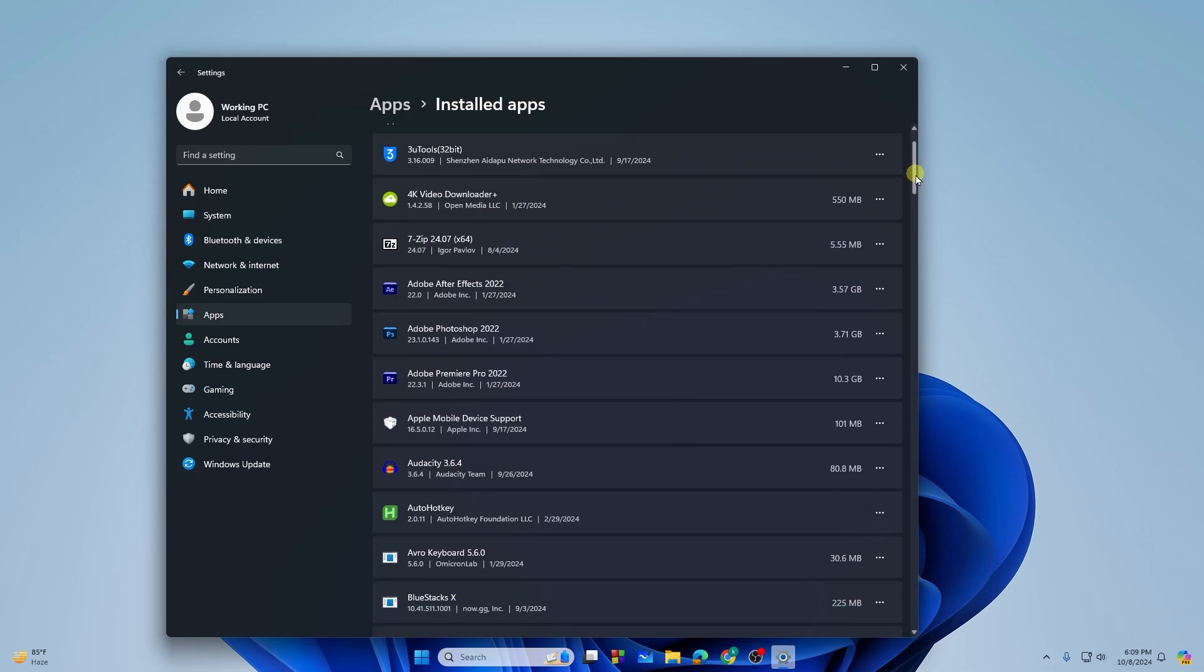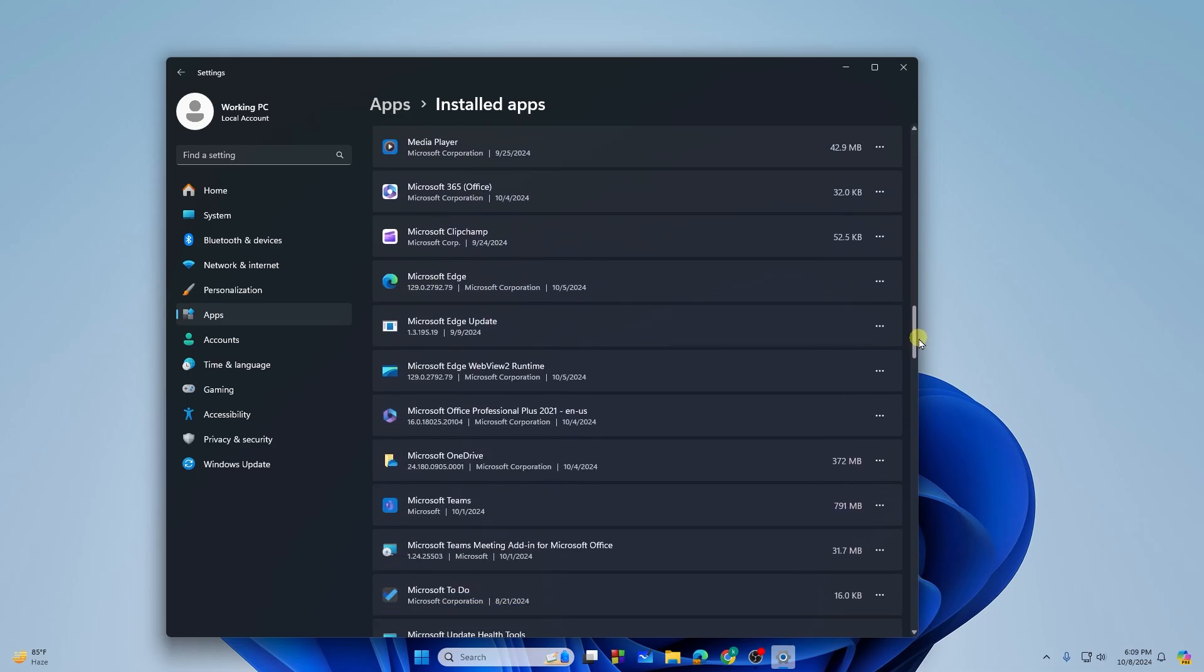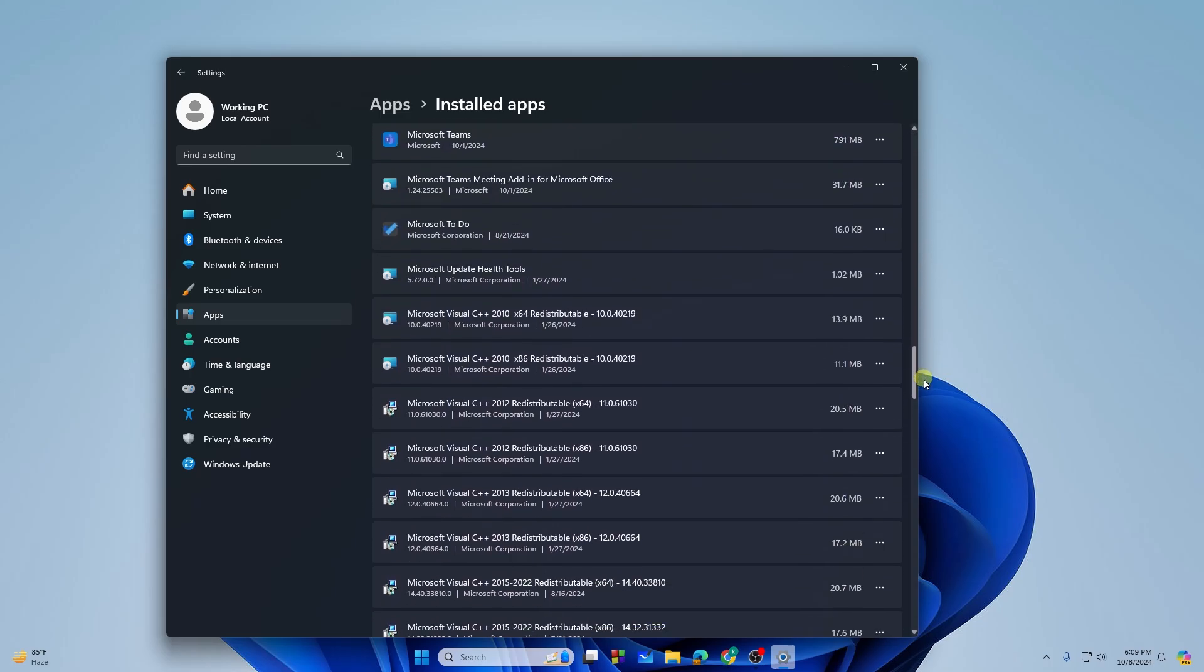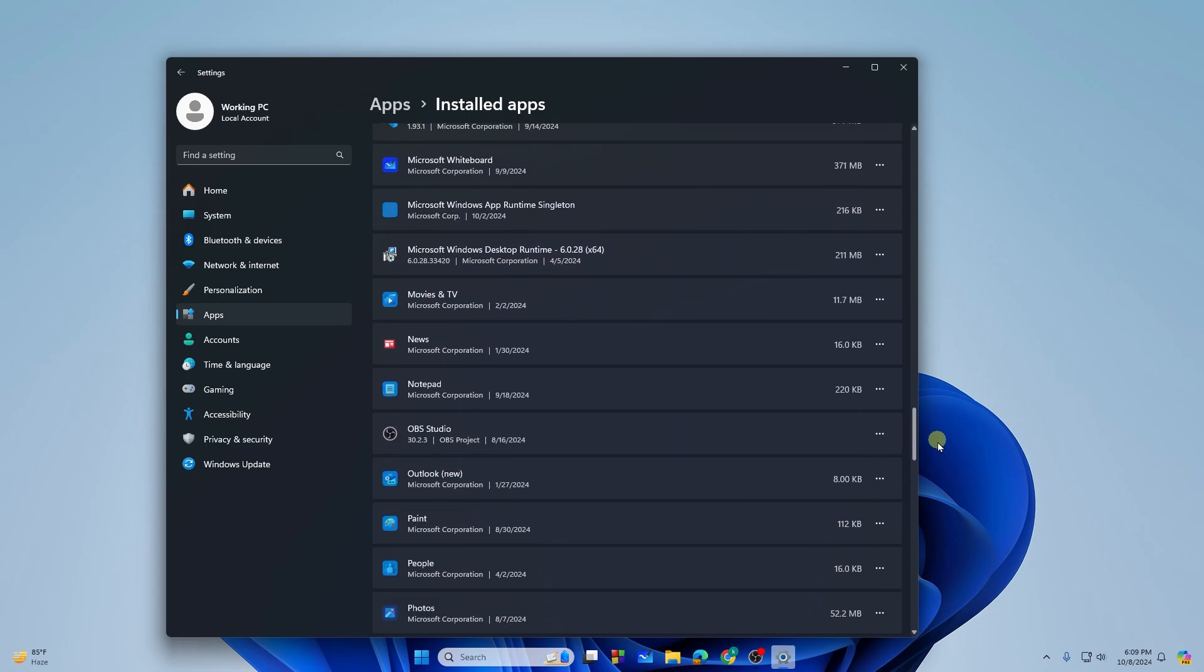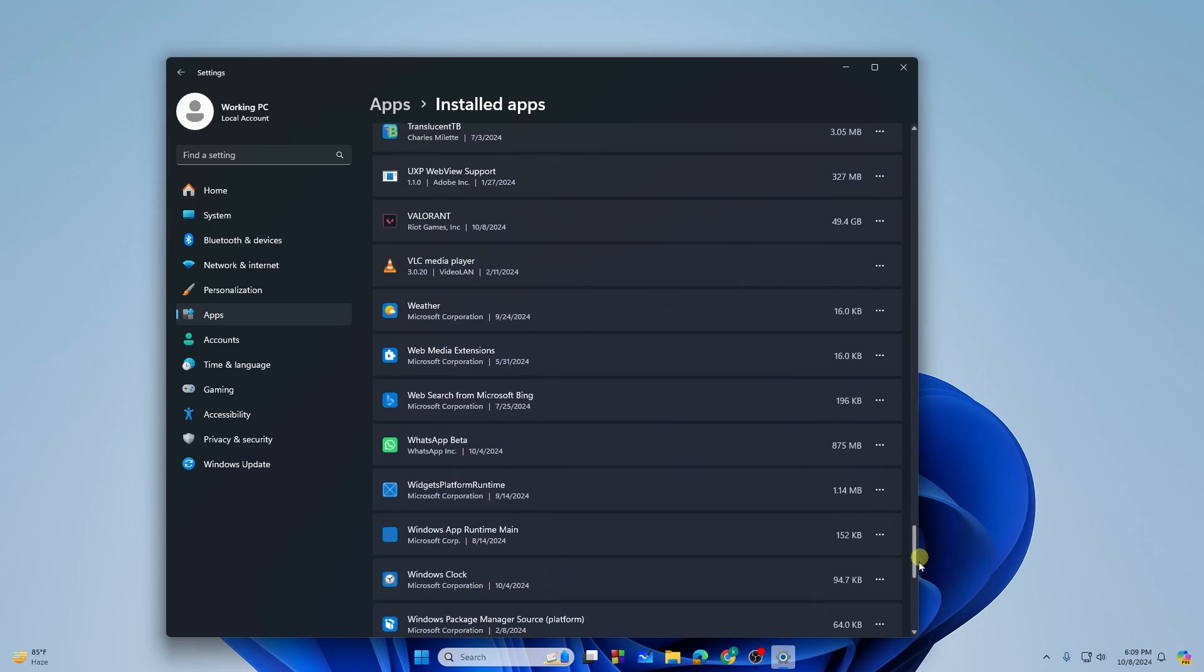From here, you will see lots of applications which are installed in Windows by default.